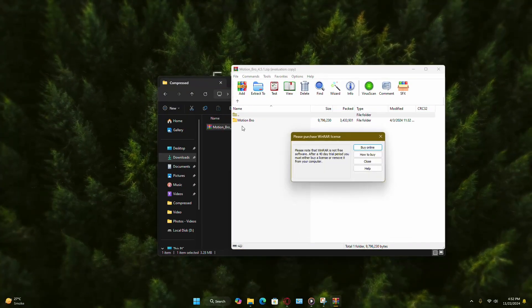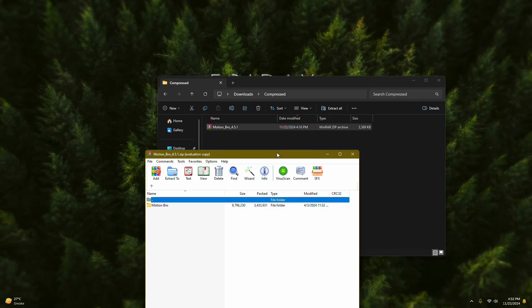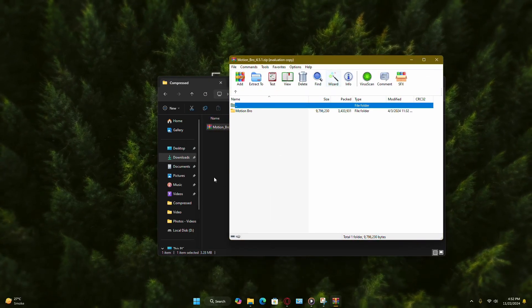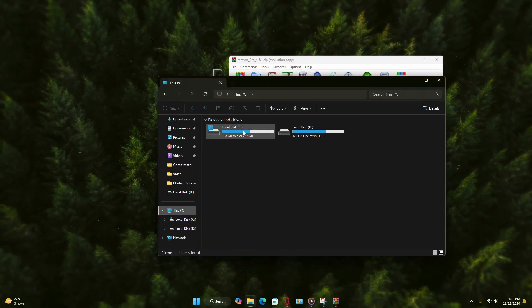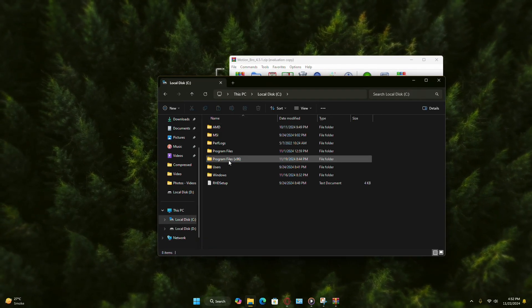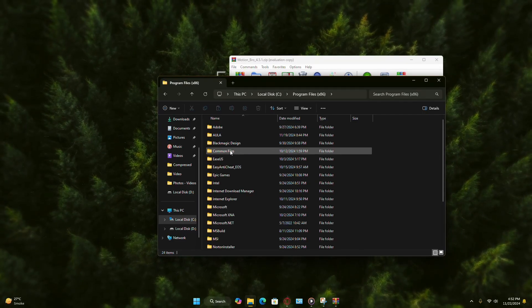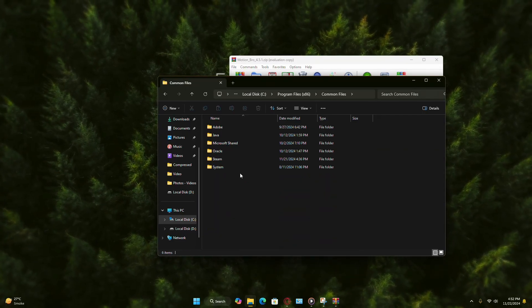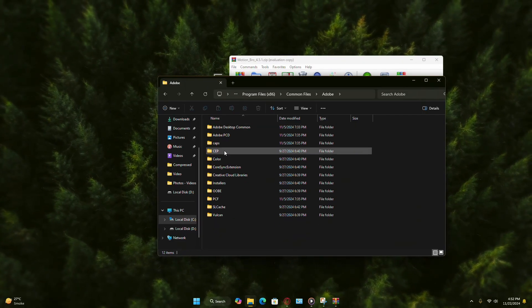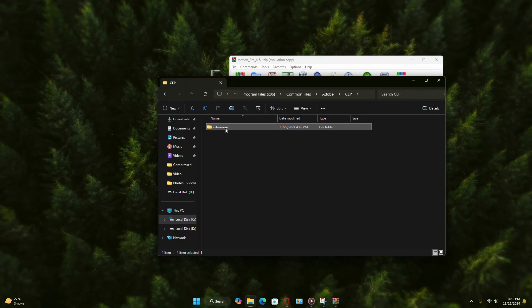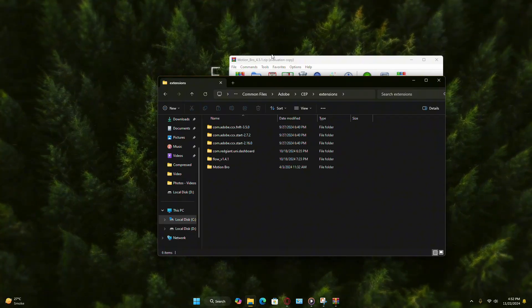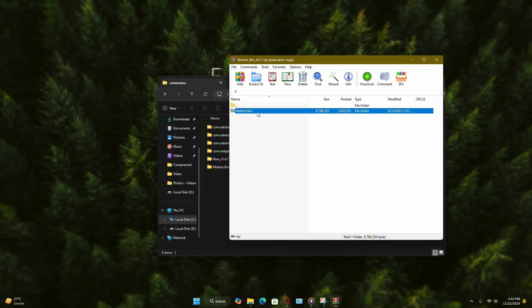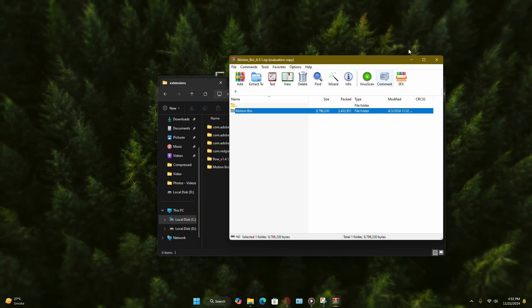Now, navigate to the location where Adobe Premiere Pro stores its extensions. Open your C drive, go to Program Files x86, then Common Files, followed by Adobe and finally CEP. Inside, you will see an extension folder. You can drag the Motion Bro folder into this directory.